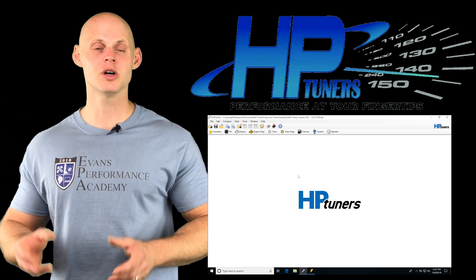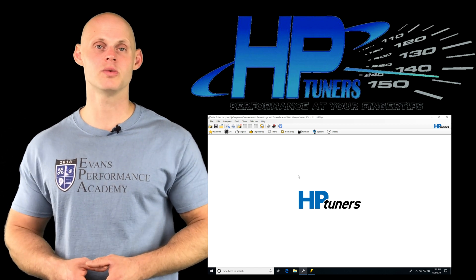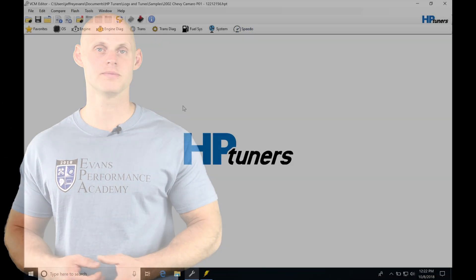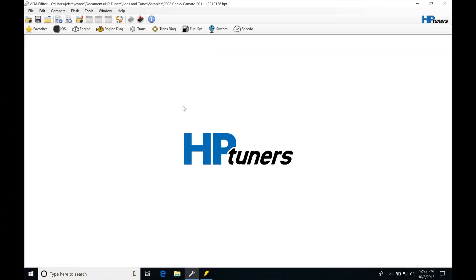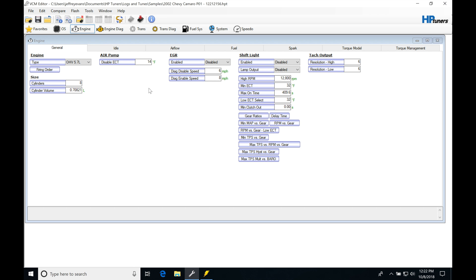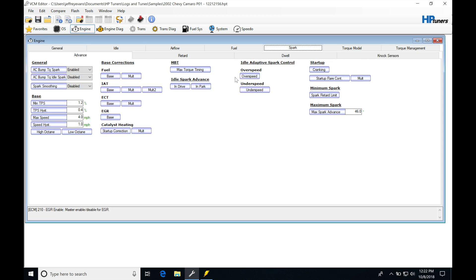So without further wait, let's jump into this video so we can check it all out. Okay, so let's get started here. We're going to be talking about our ignition modifier table. So if we jump into our engine tab here, we're going to move over into spark and then we're going to go into advanced.